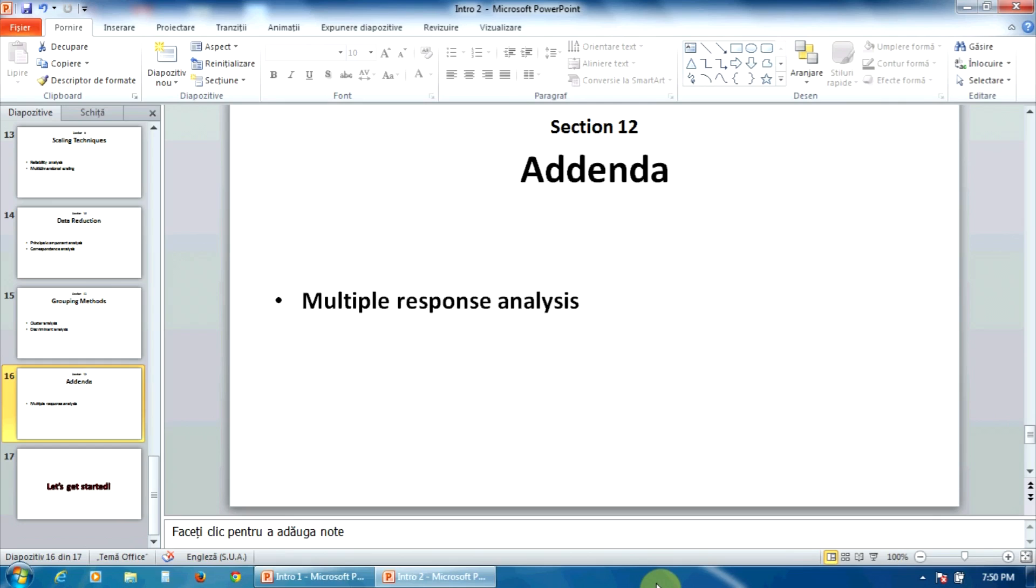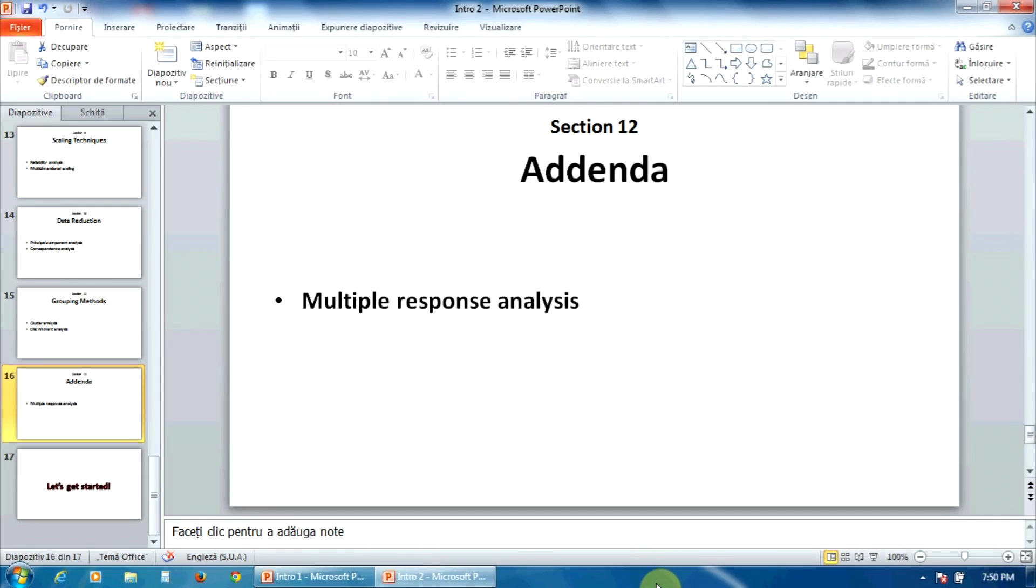The last section, twelve, only contains one lecture, an appendix to the course. This appendix deals with multiple response analysis. You will learn how to record the questions with multiple answers and how to tabulate these answers.